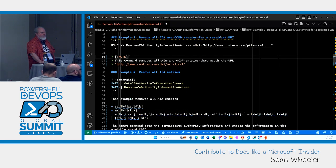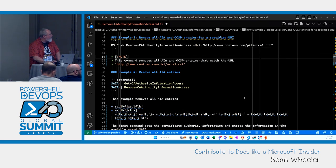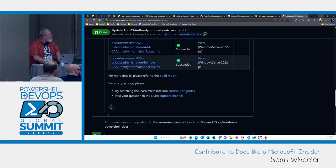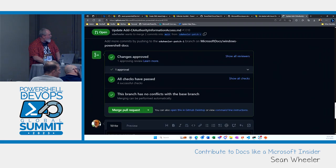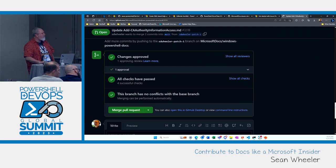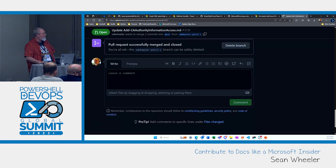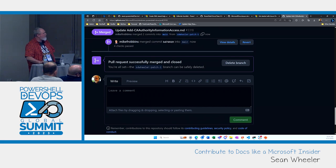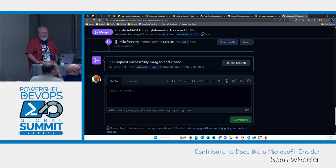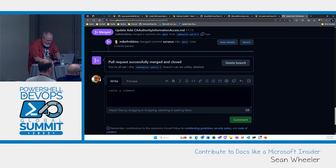We're almost out of time. Let's go ahead and merge this PR. All I have the ability to do here is create a merge commit. That'll merge it into the main branch, and as Shawn said, later today it'll be merged to live and those changes will be published.